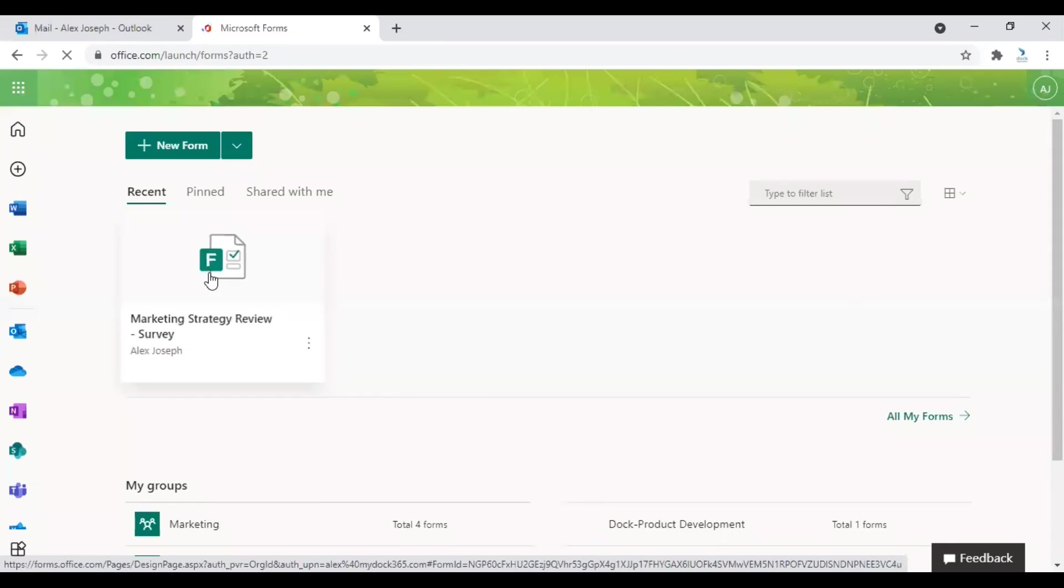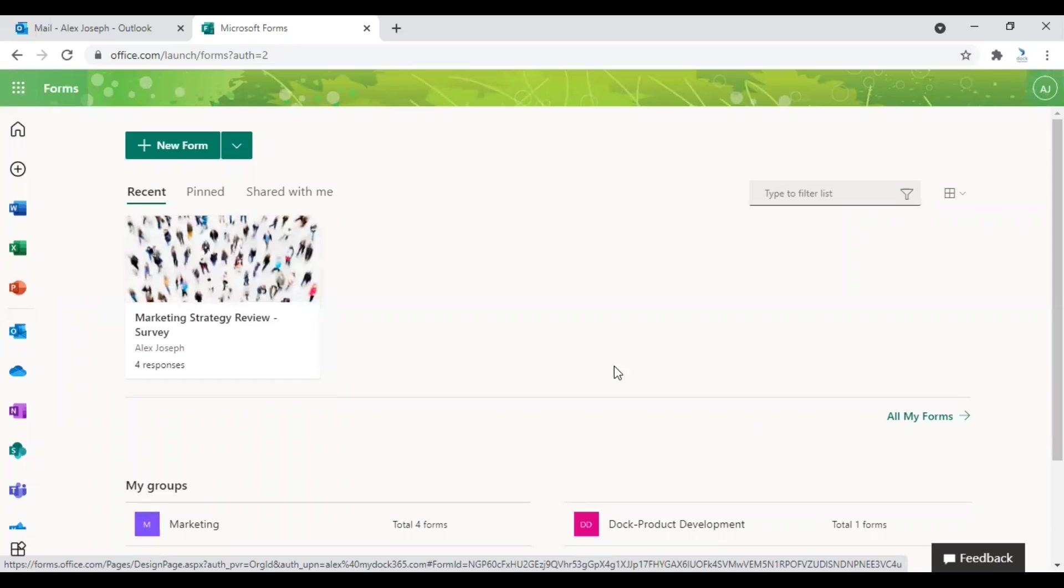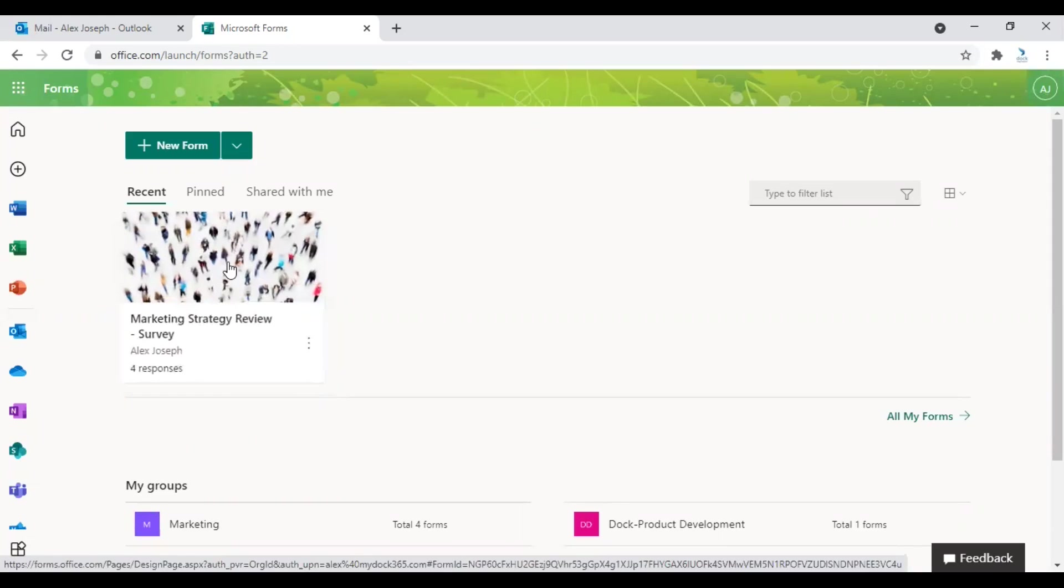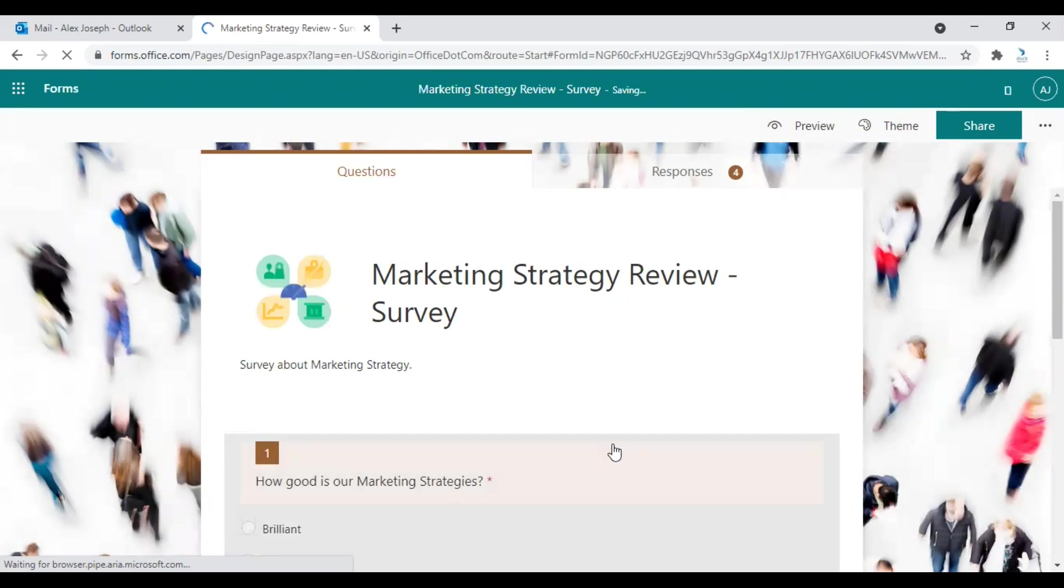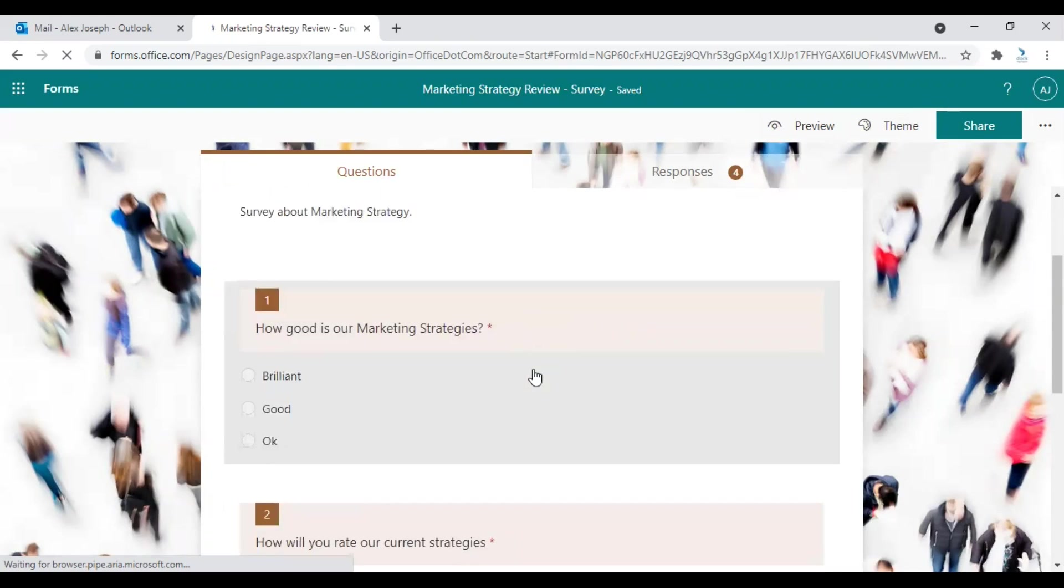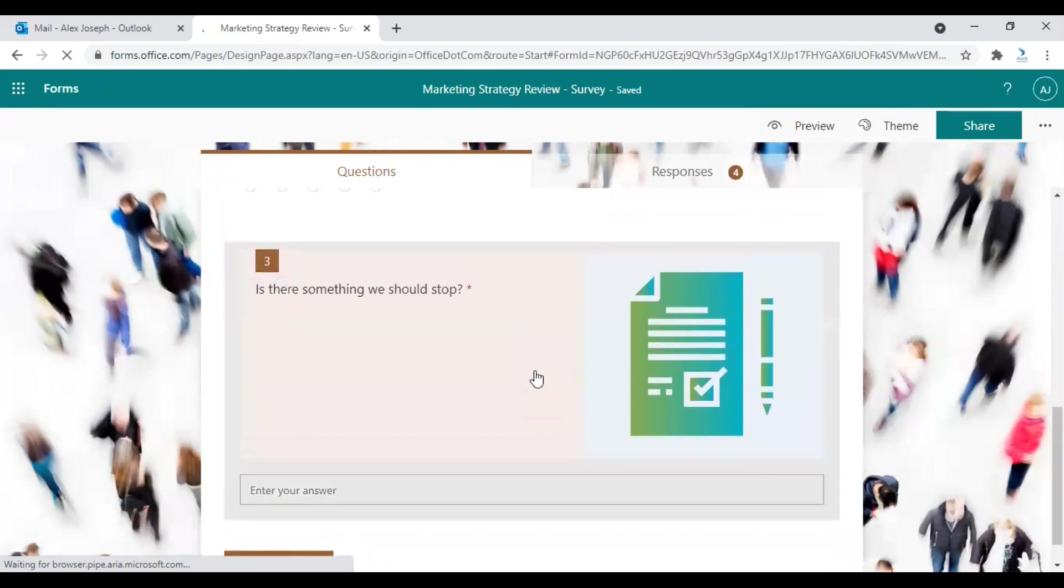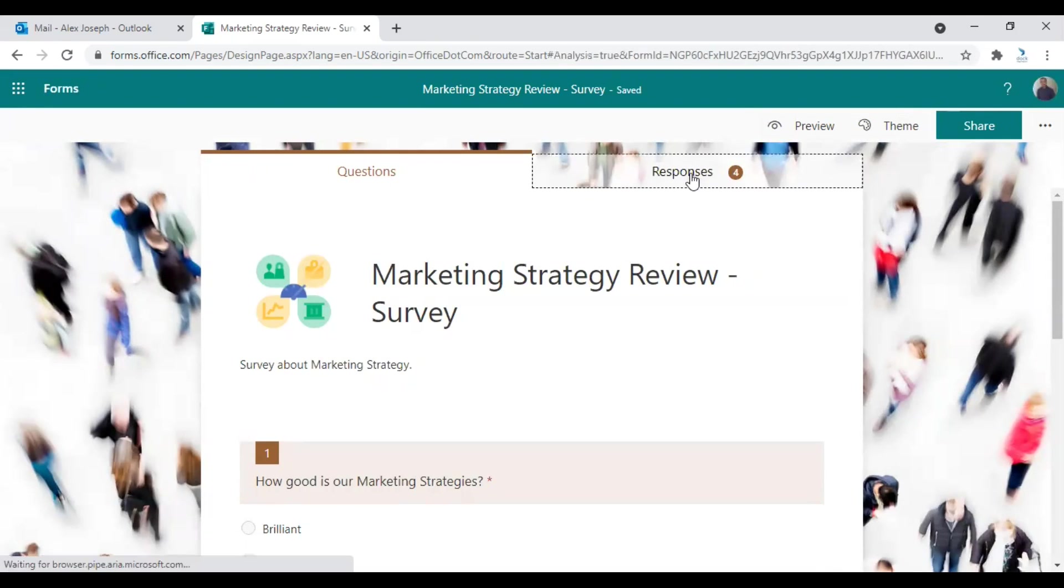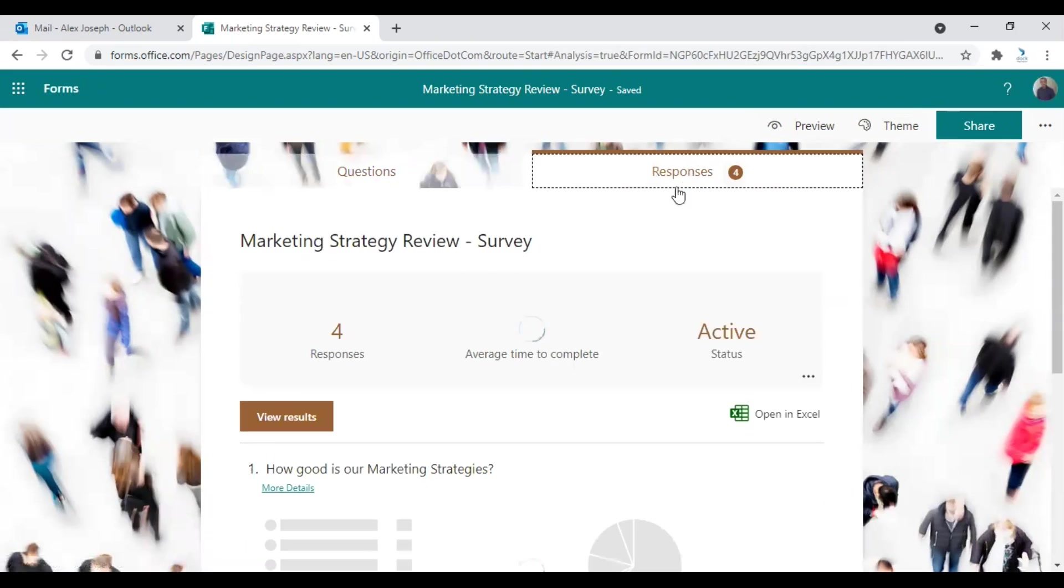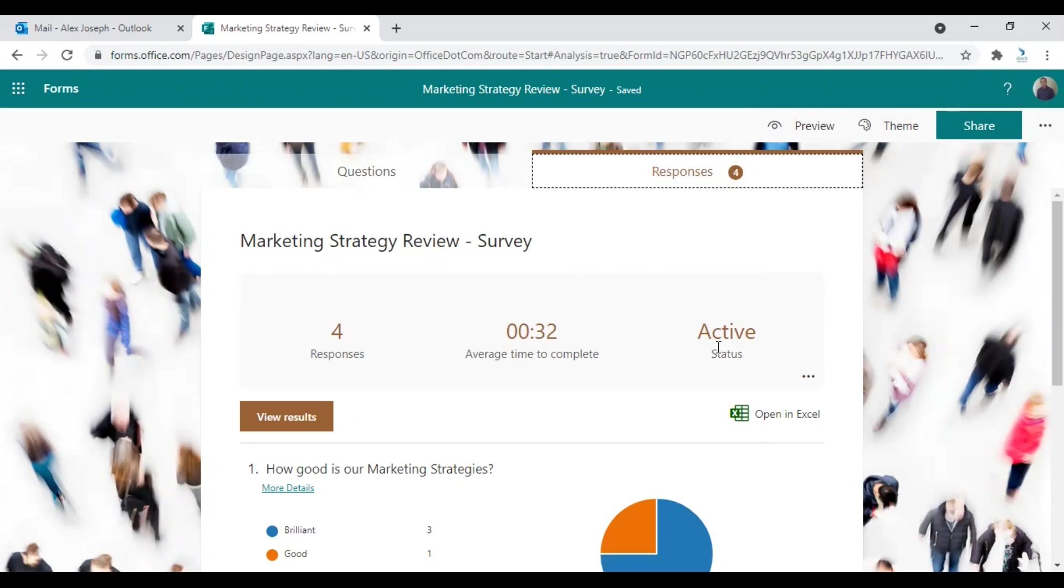Just wait until all your respondents have submitted their responses. And then to see the results, just click on the form from the home page when it's ready. So this was the form you just created and sent to everyone. Go to the second tab, which is the responses tab. Here you can see all the responses you have acquired through this form. So as you can see, there were four responses and the average time taken to complete the survey is 32 seconds. And the form is still active.